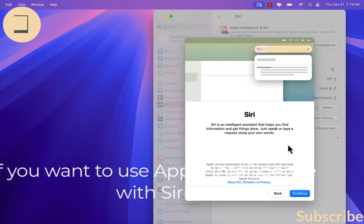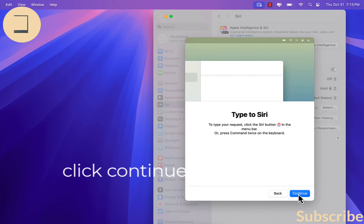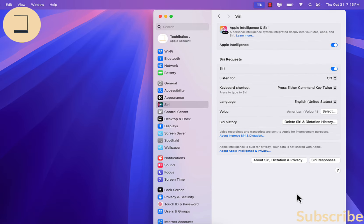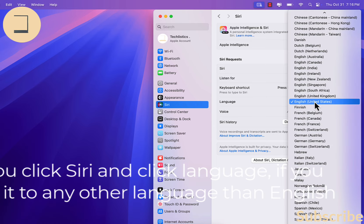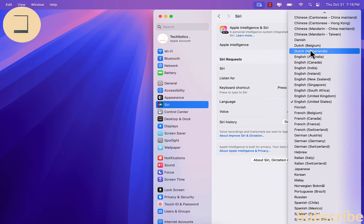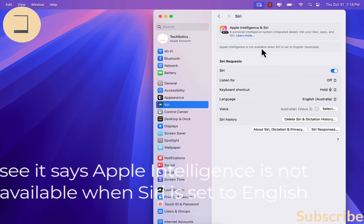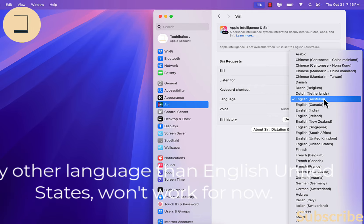If you want to use Apple Intelligence with Siri, you can click Continue, then click Continue again. One thing to know is when you click Siri and click Language — if you set it to any other language than English (United States), it says Apple Intelligence is not available. Any other language than English United States won't work for now.